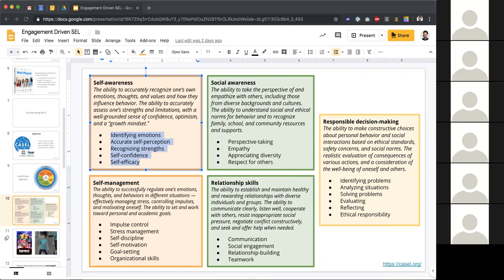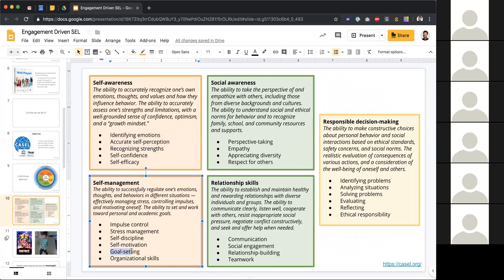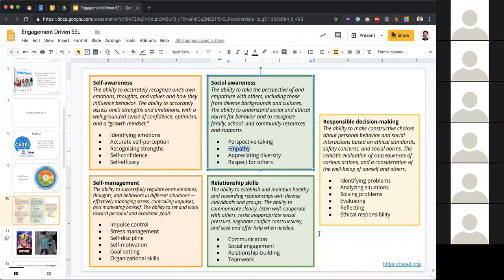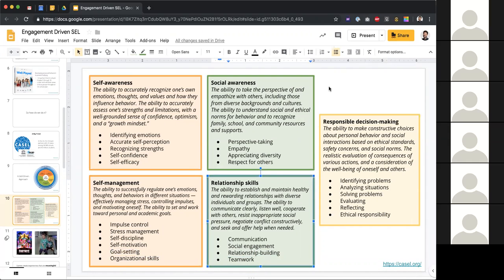CASEL has rubrics and documents around this. Looking at something like self-awareness, there are rubrics tied to behaviors — self-discipline, self-motivation, goal setting. You could easily say, 'Did you set your daily goal today?' or 'I saw you showing empathy to this other student,' or 'That action you just did was very respectful,' or 'You guys have great communication in your work group.' These are specifically transferable to observable behaviors.